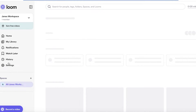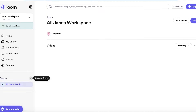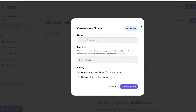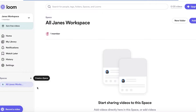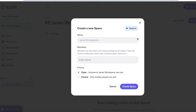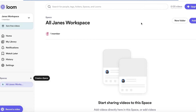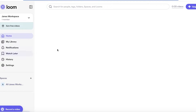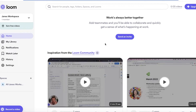Below that we have a 'Spaces' section where you can build different spaces for different items. For example, you can build a space for marketing content, name it, add the relevant marketing team members, and create that segregated space.